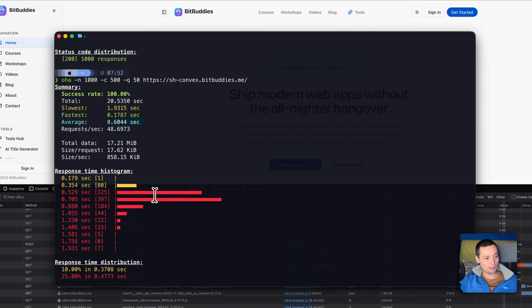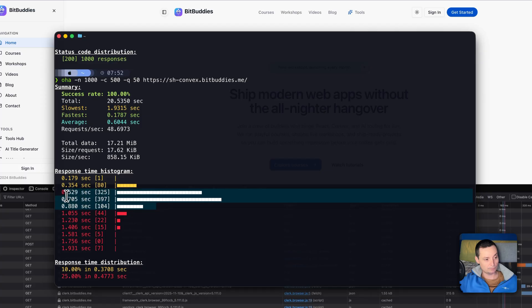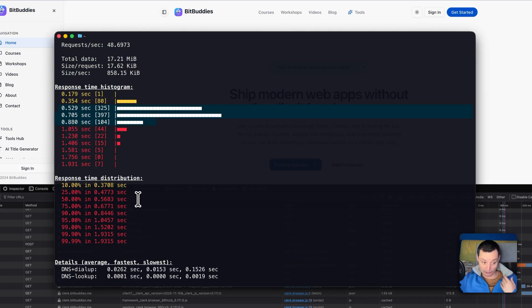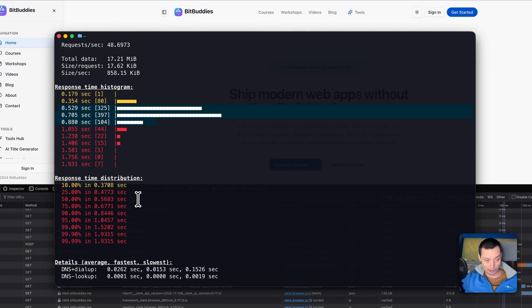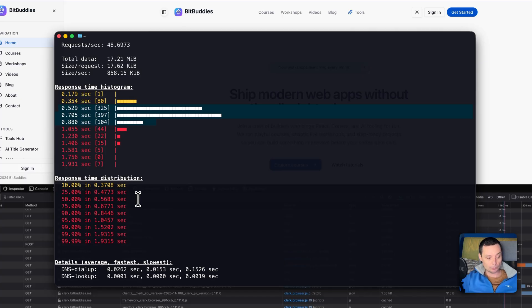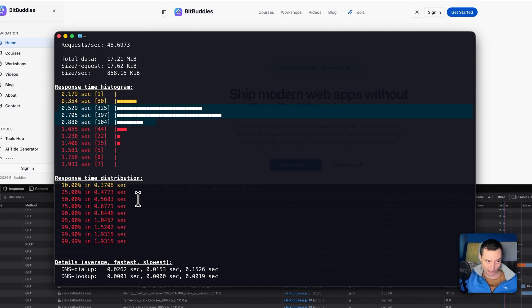So you see in here that the average response time is 0.6 seconds which is pretty fast. And you see that most of the requests again are under one second. So our self-hosted Convex does a lot better, three times better than the one that we are seeing in the Convex free tier.